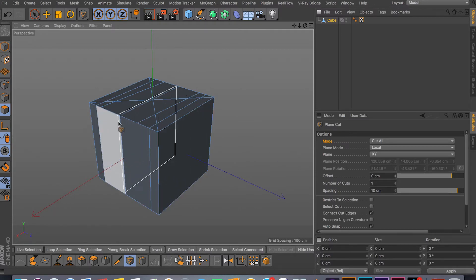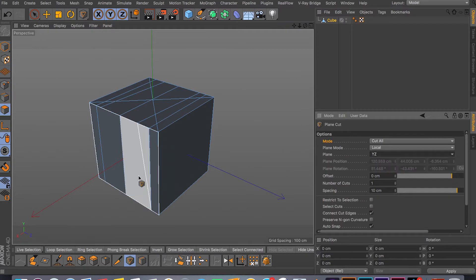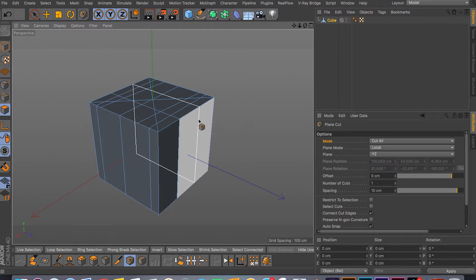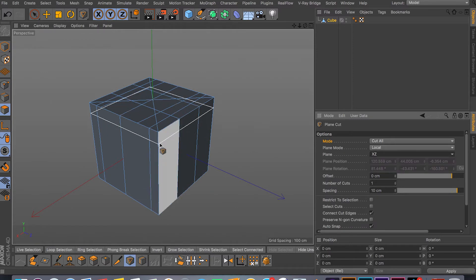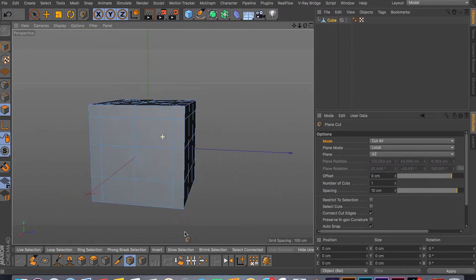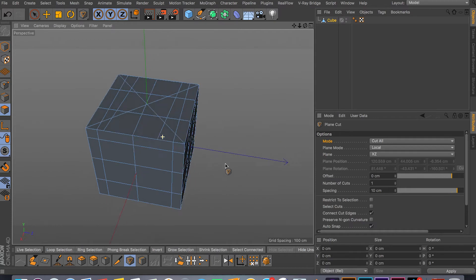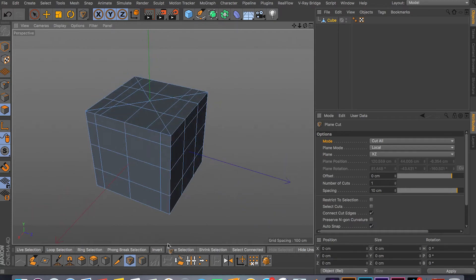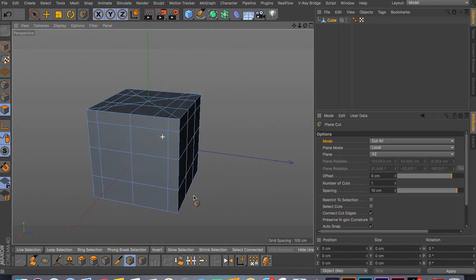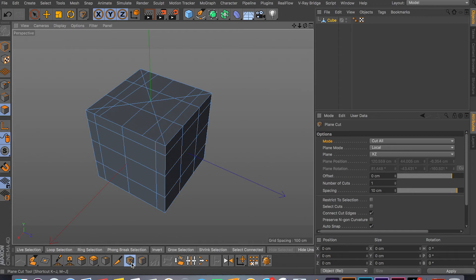You can change it to Y and Z and you can cut it this way, as you can see. Also you can change it to X Z and you can cut it up and down. So the plain cut tool does come in handy sometime, but if you keep your geometry clean, the loop tool or the knife tool is the way to go. But if you want to use this tool, it's cool - there's a million ways of doing the same thing in 3D programs.